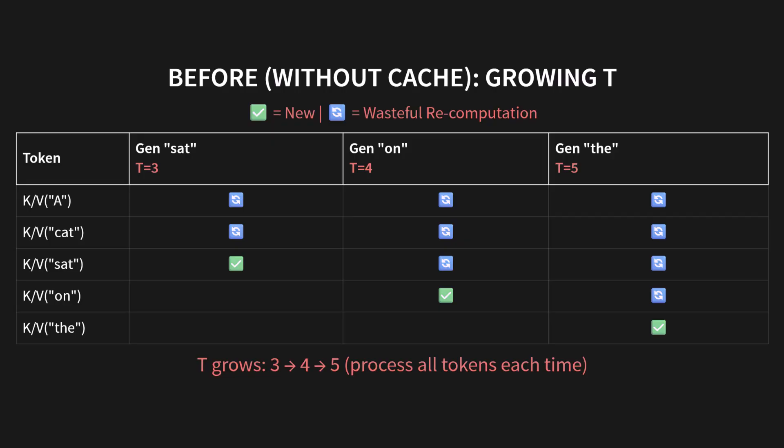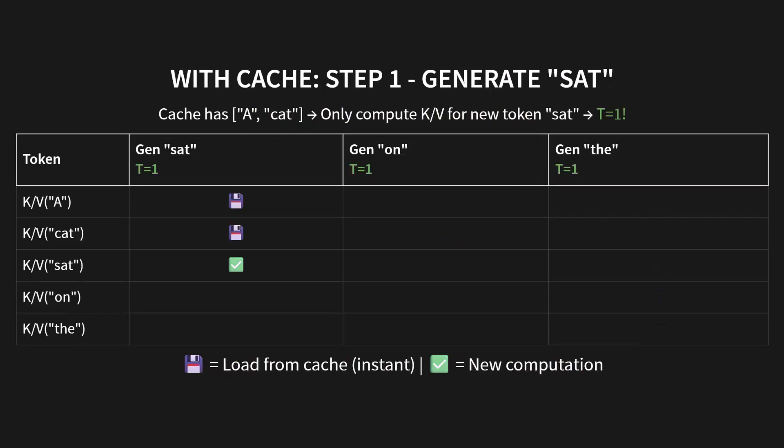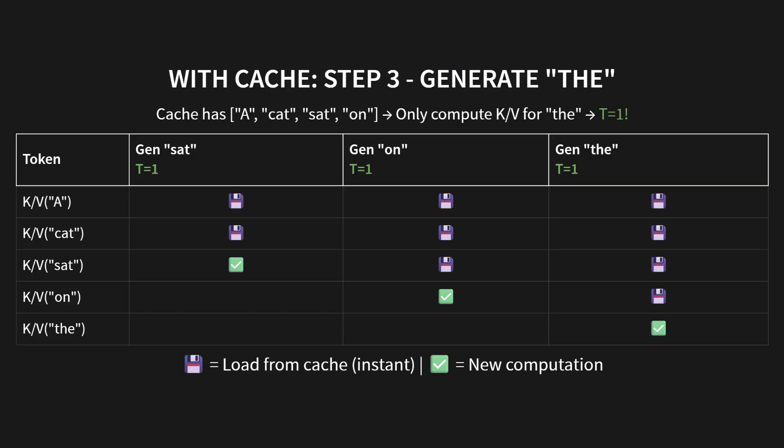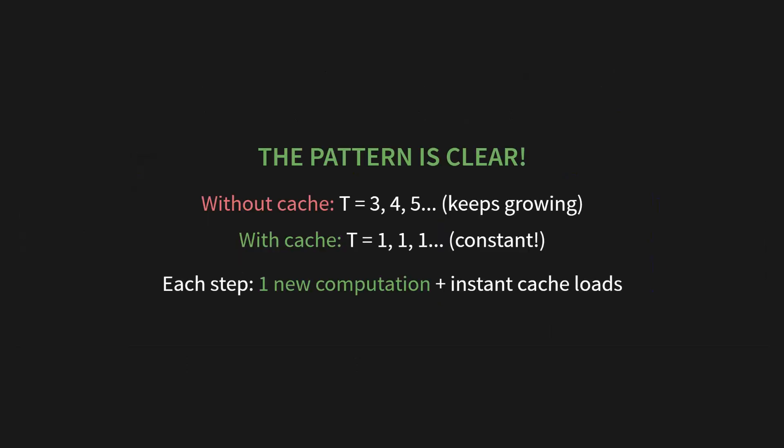Now, let's bring in the cache. Step 1: generating sat. The cache already has A and cat. We only compute the K and V for the new token, sat. So T is 1. See the little floppy disk icon? That means we're loading from cache, which is basically instant. And the checkmark is our one single new computation. Let's do the next step. Generate on. The cache now has A, cat, and sat. We just load those instantly and do our one new computation for on. And again, T is 1. You see the pattern. Step 3: generating the. The cache has everything up to on. We load it all and do our one small computation for the. T is still 1. The pattern is crystal clear.